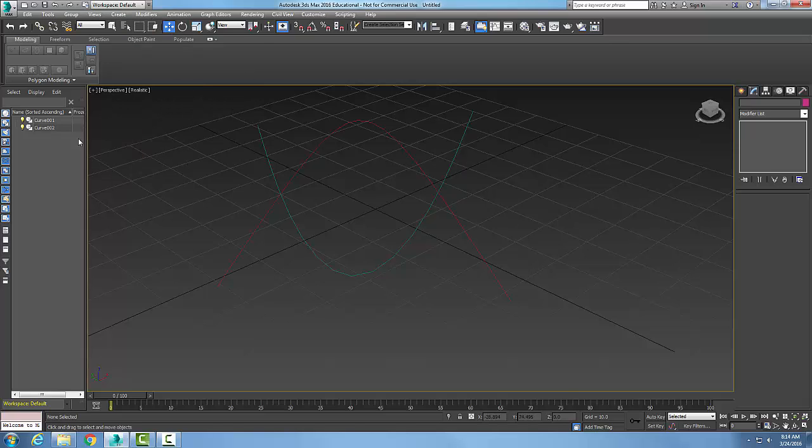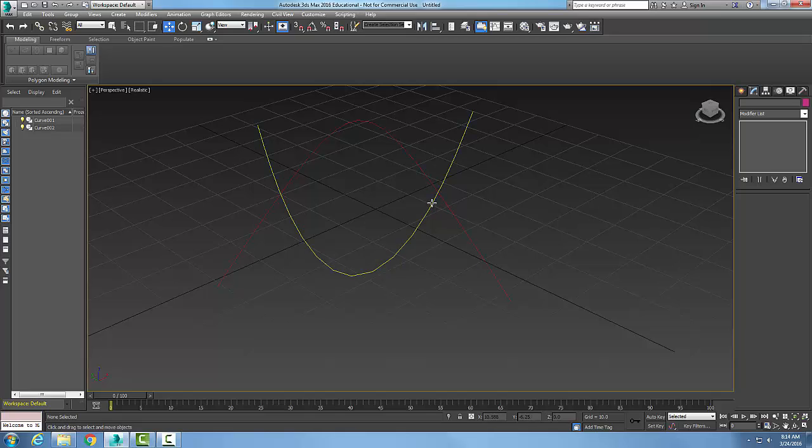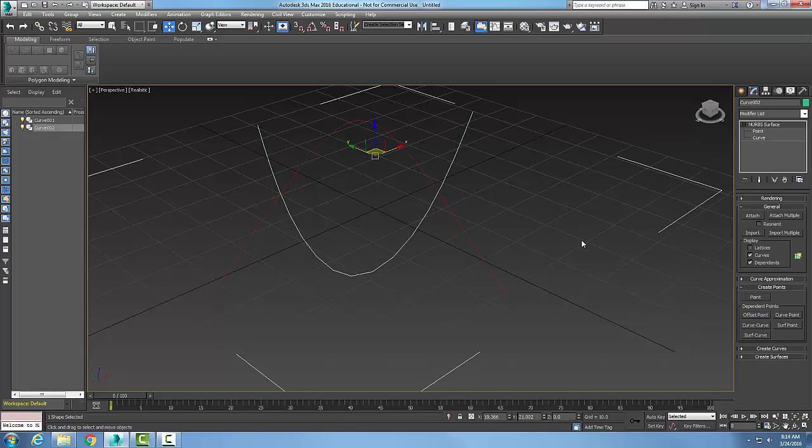Now that I have the two different curves, Curve 1 and 2, I want to attach one to the other. So I'm going to pick on one of the curves, and then over here in my general, I have Attach.